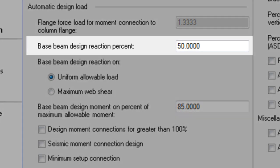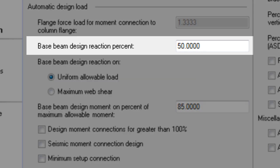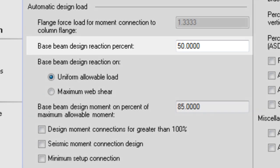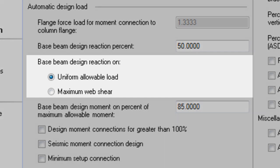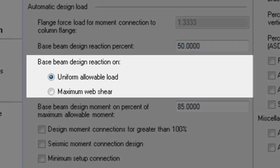The first option is base beam design reaction percent. This is determining the percentage of uniform allowable load or maximum web shear, whichever is selected for the next option.